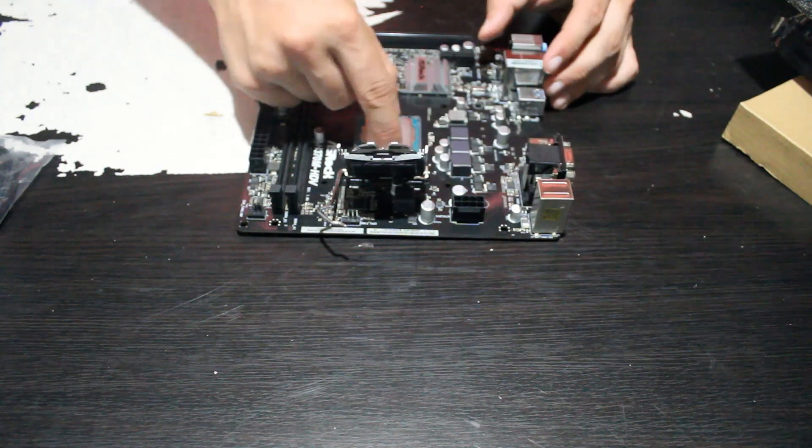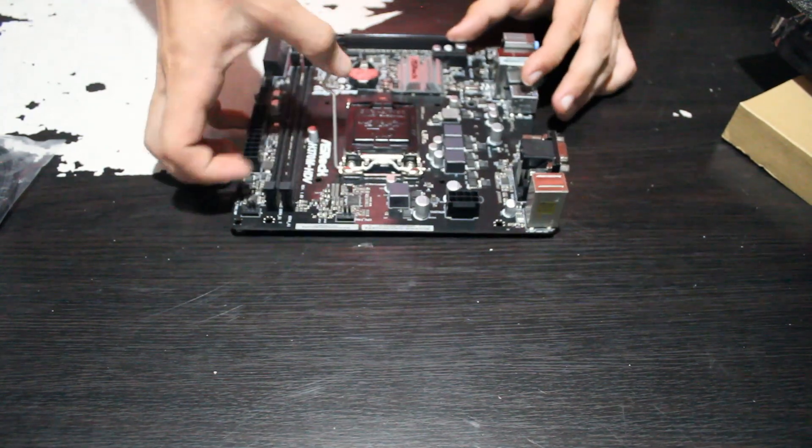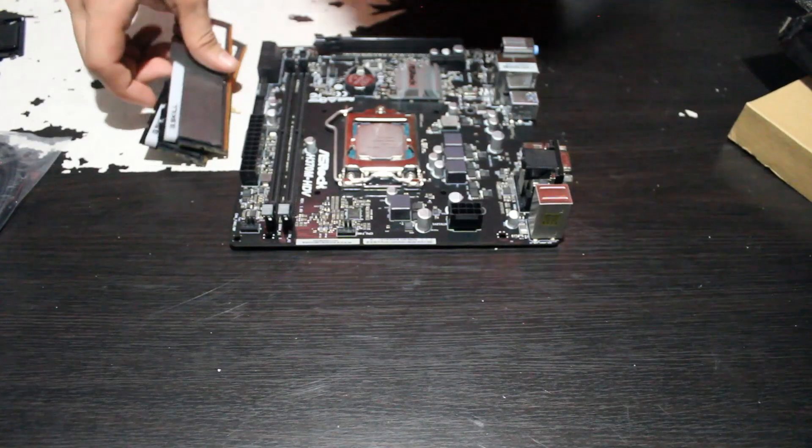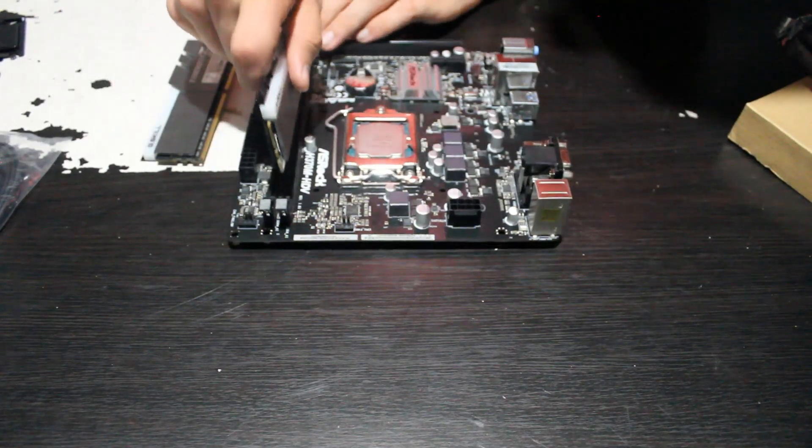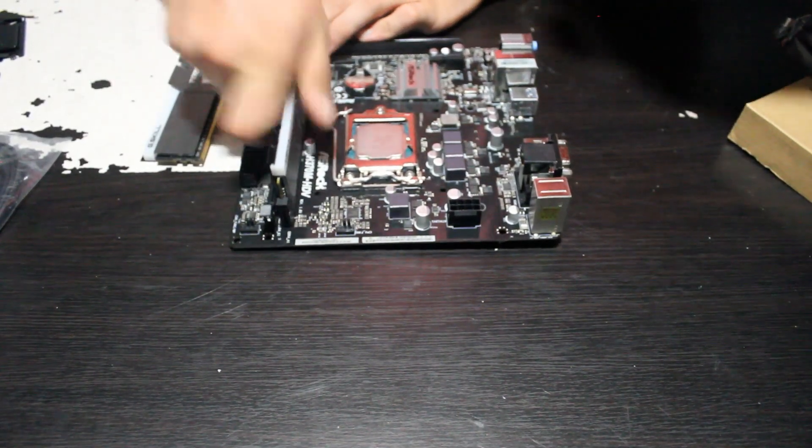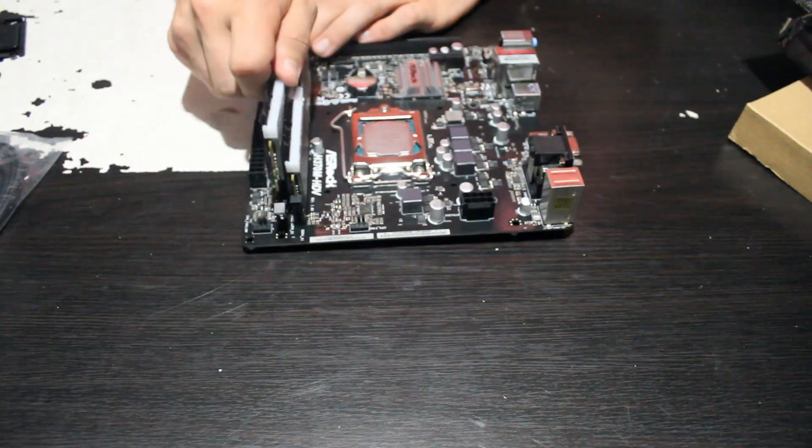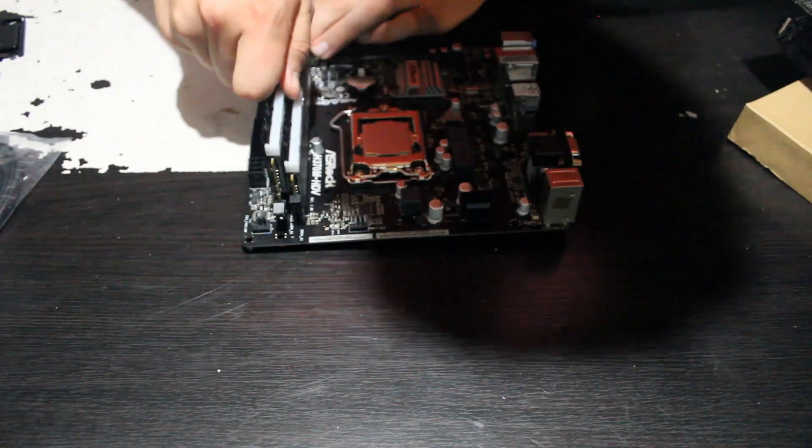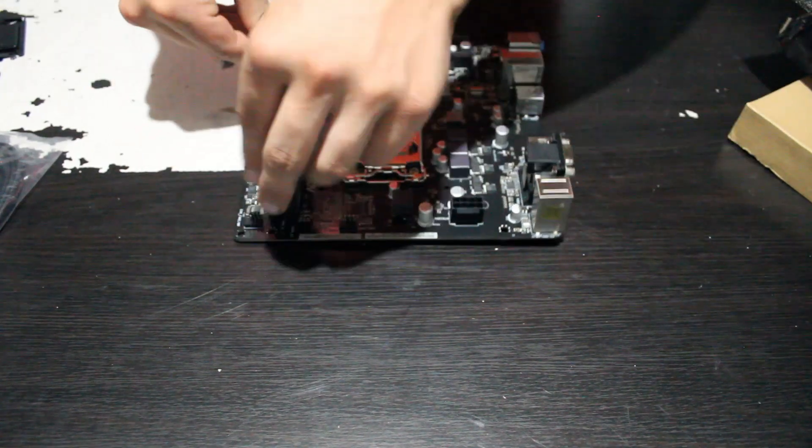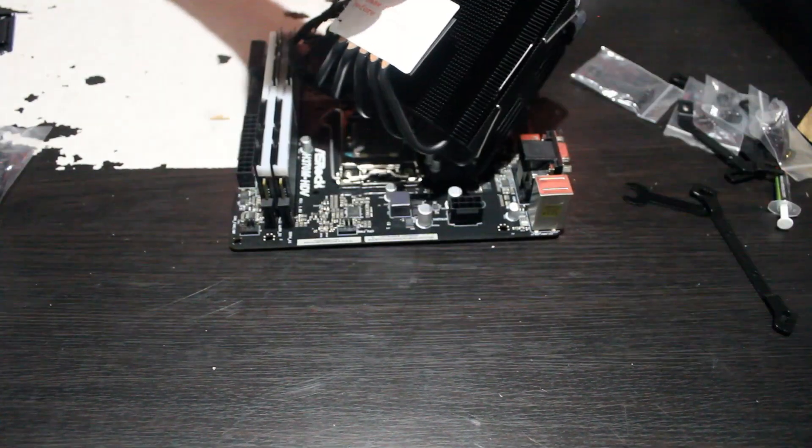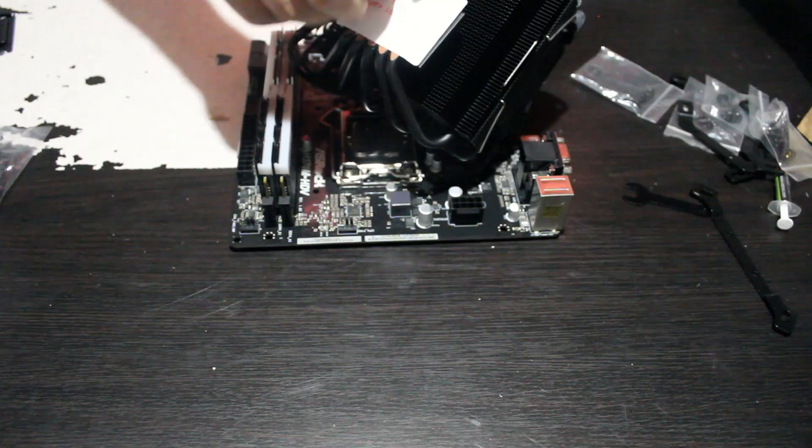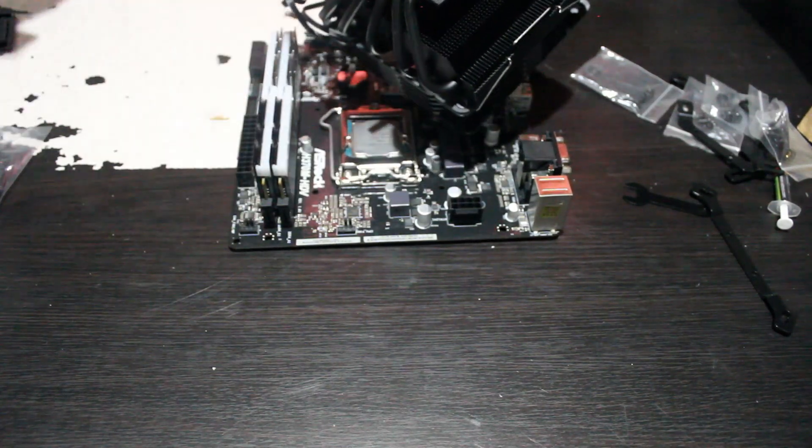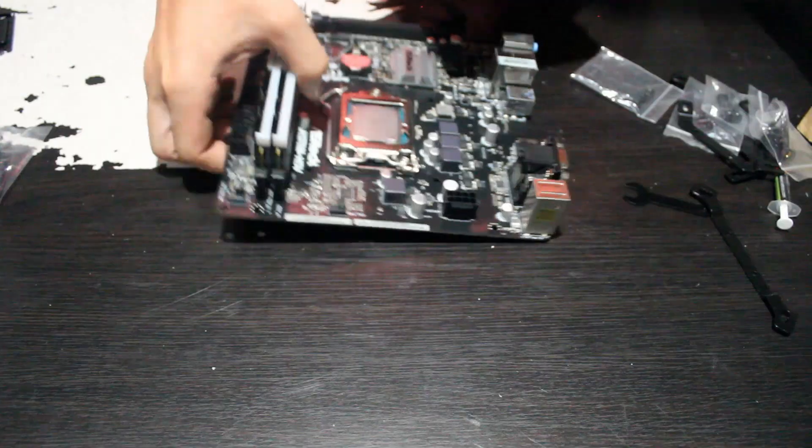So next up I'm going to install the memory. This board only has two slots because it is mini ITX, so pretty easy memory installation here. We've got a nice peel right here, which I'm always excited about. Beautiful, that was a pretty nice one right there.